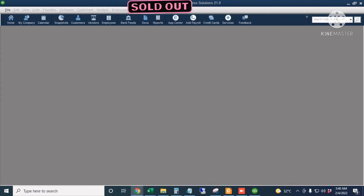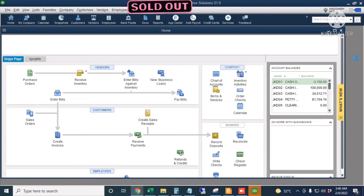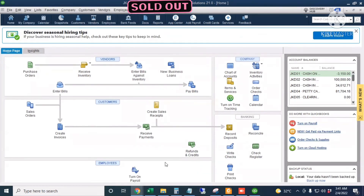It's now restoring. Okay, I have successfully restored my QuickBooks backup file into a QuickBooks working file.